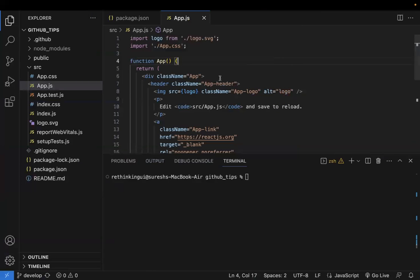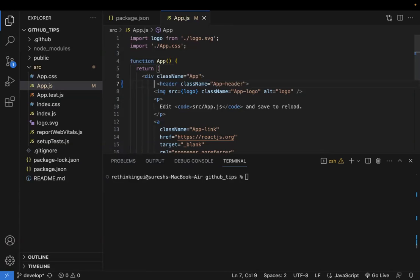The usual problem is that one developer may have a tab space of four while another teammate has a tab space of two. When they raise a PR or merge request, the newly added files look different from the earlier ones. This happens because the Prettier settings are not the same for both teammates, so it's best practice to set the Prettier configuration at the project level to avoid conflicts when raising PRs.